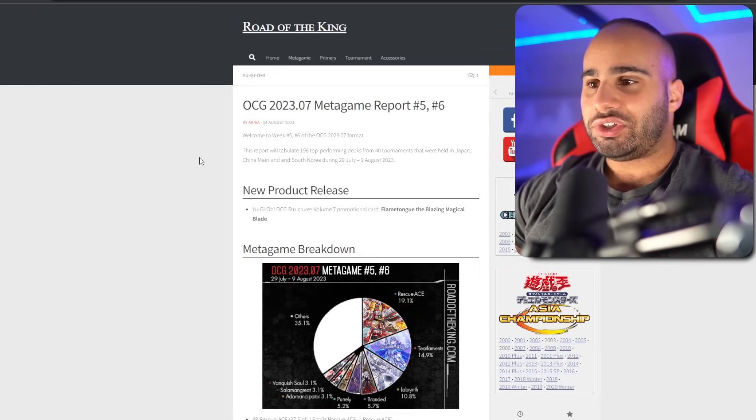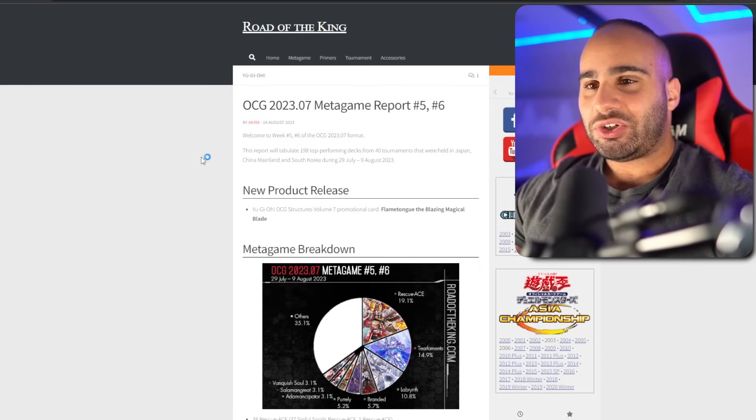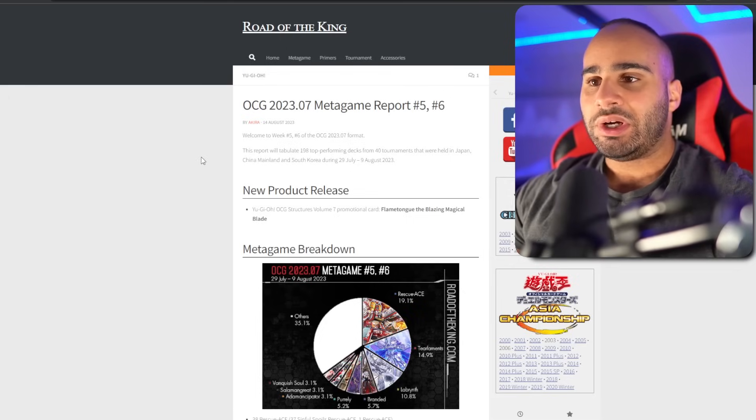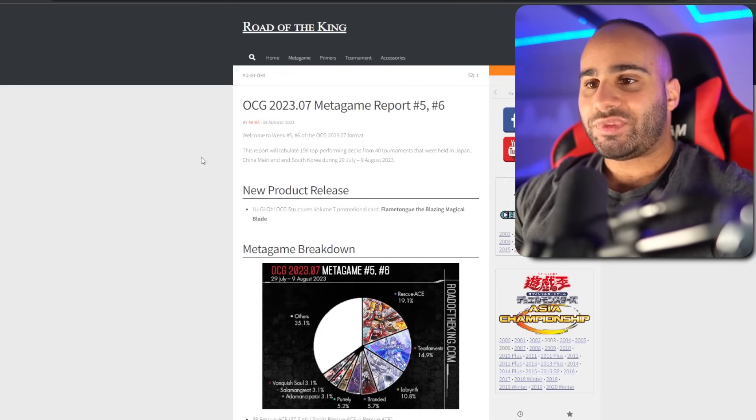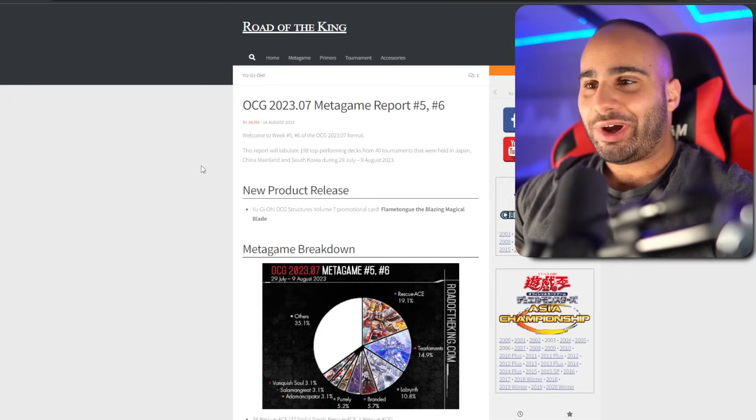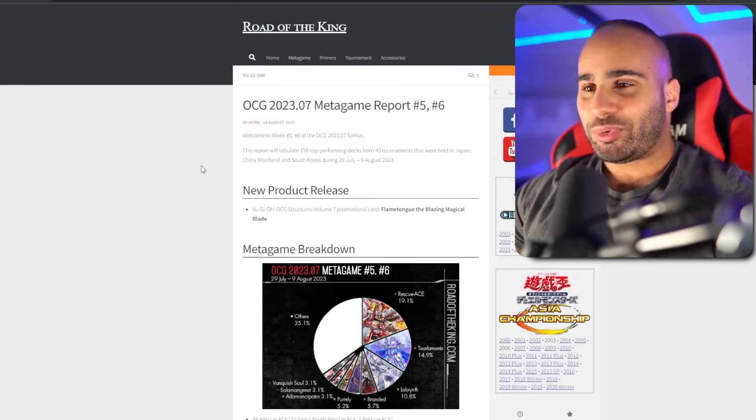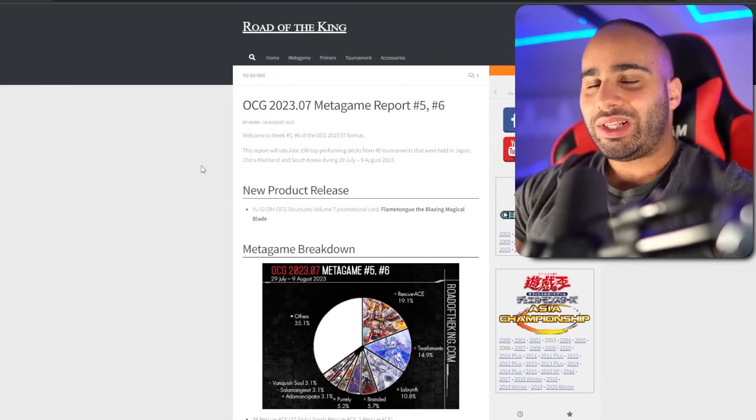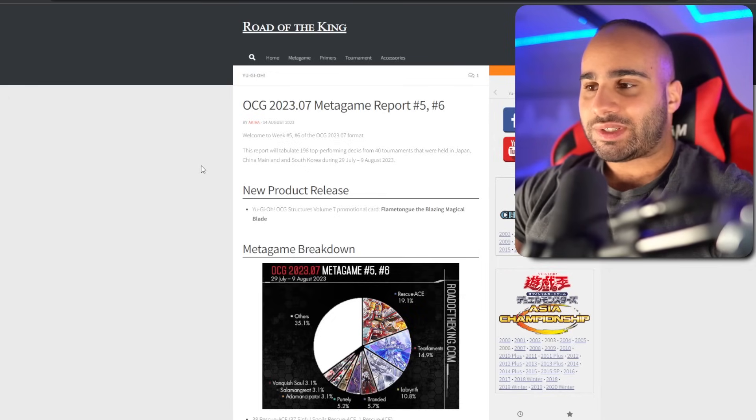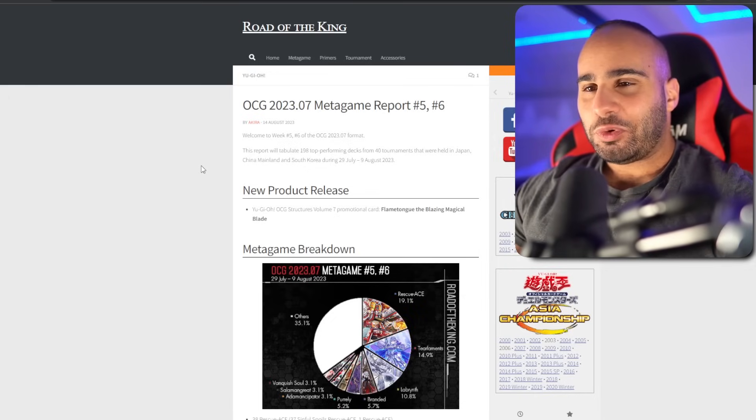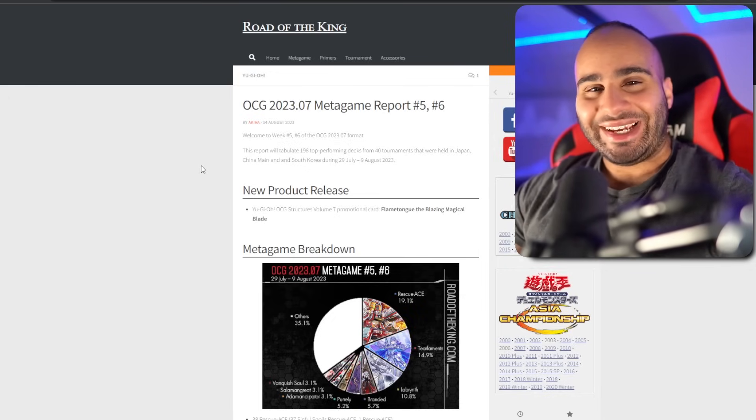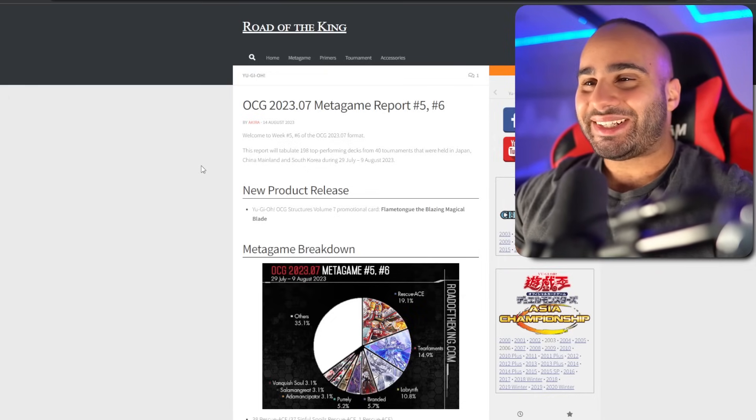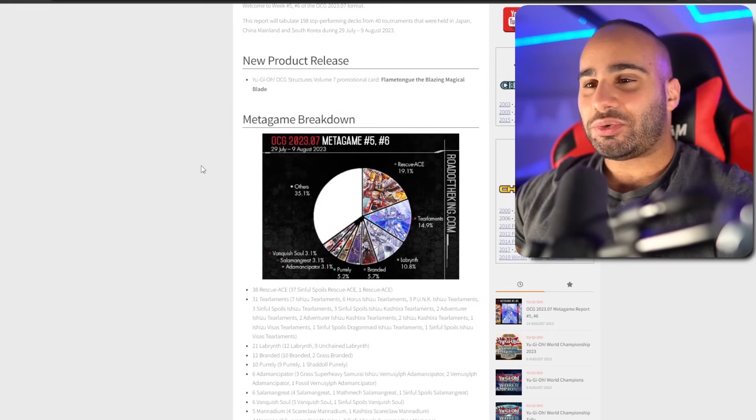So the new decks are pretty good and the OCG players are getting accustomed to them. They're making them better and everything. This breakdown is pretty good and will be relevant for us really soon actually. Before we proceed, make sure you like and subscribe. You already know the drill and now let's get right into it.